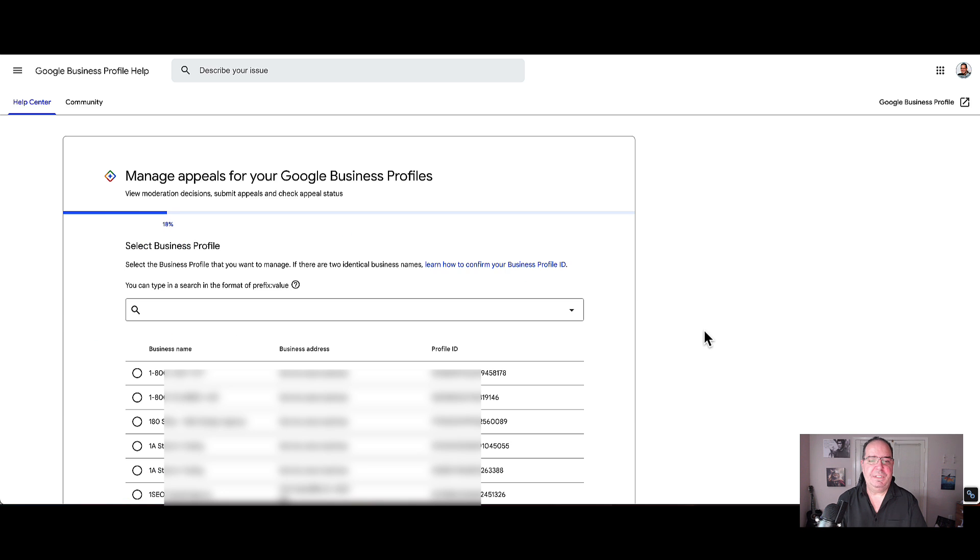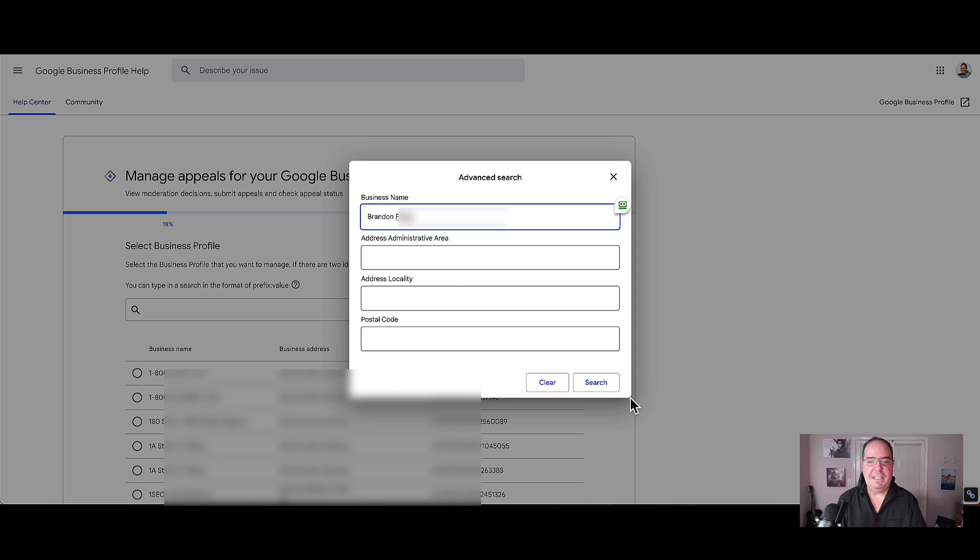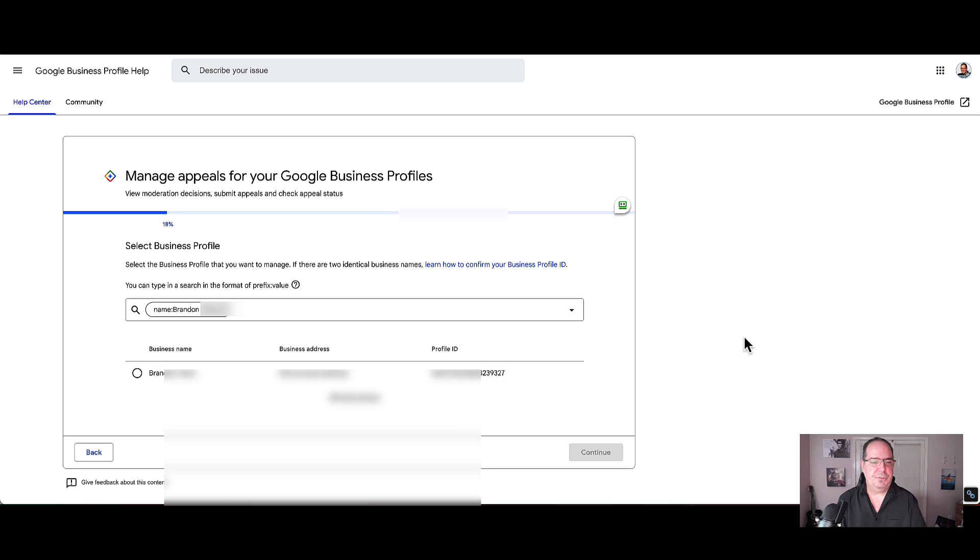Once you click confirm, you're going to get a list of all the business profiles that are inside of that account. Click on the down arrow and go ahead and type in the business name. At this time, you do have to type in the exact business name for it to bring it up. Click on search and there you go.